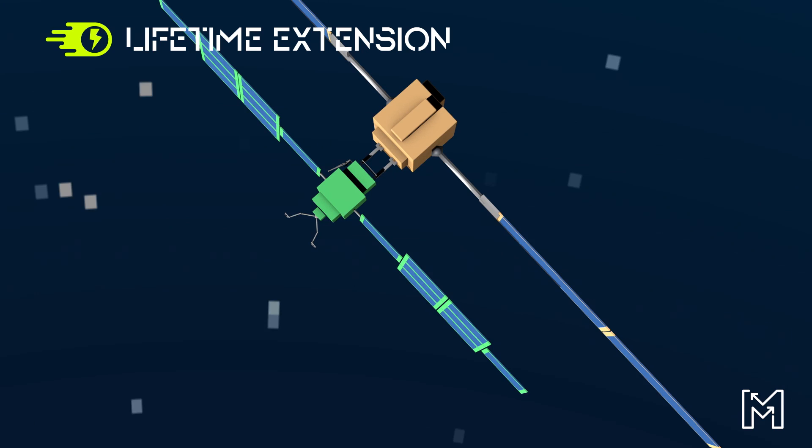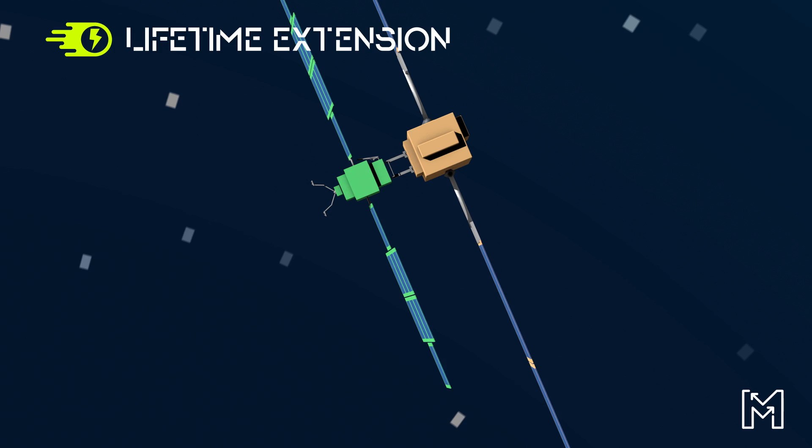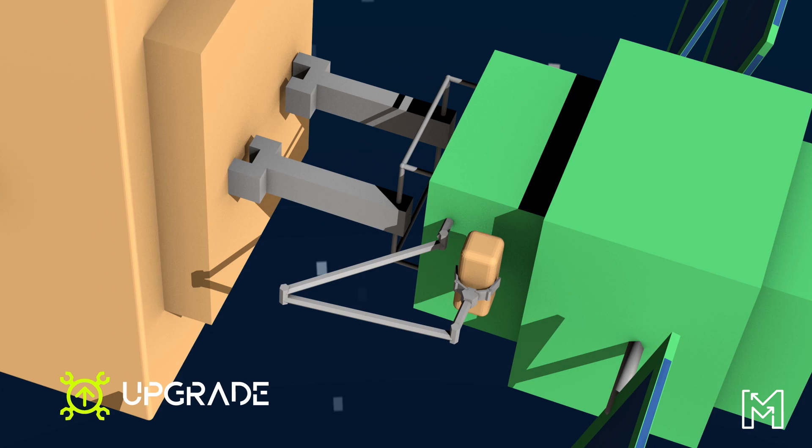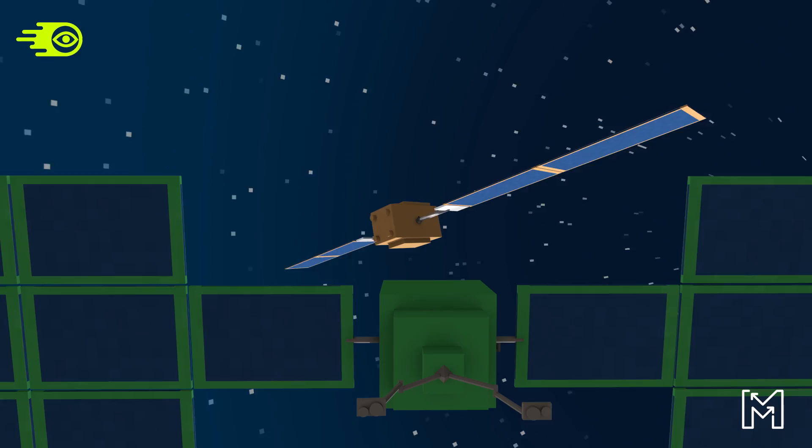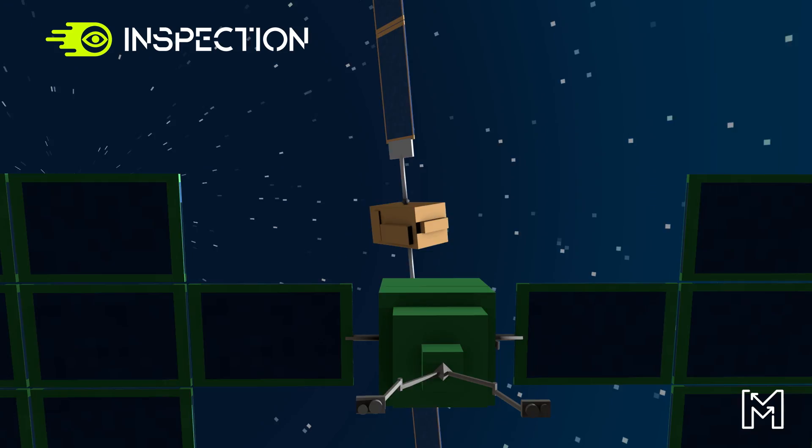In the future, satellites will be designed for an upgrade in orbit, relying on the SpaceTug's ability to replace individual payload modules. SpaceTug will also be used to provide highly valuable information to the satellite operator by inspecting and observing satellites in orbit.